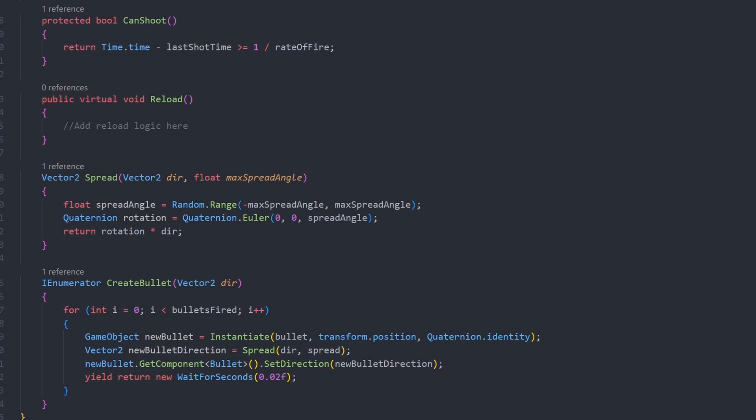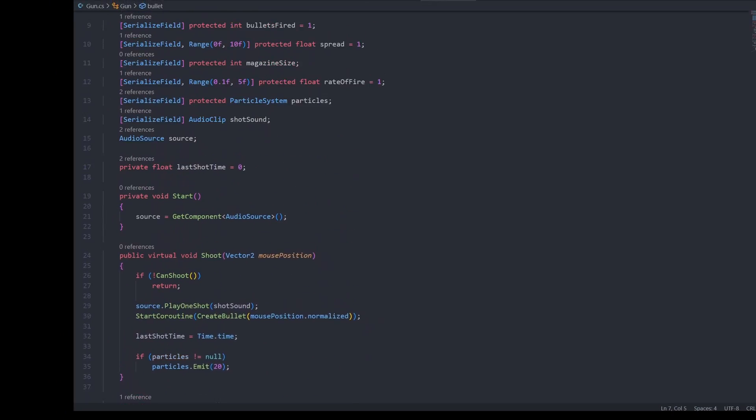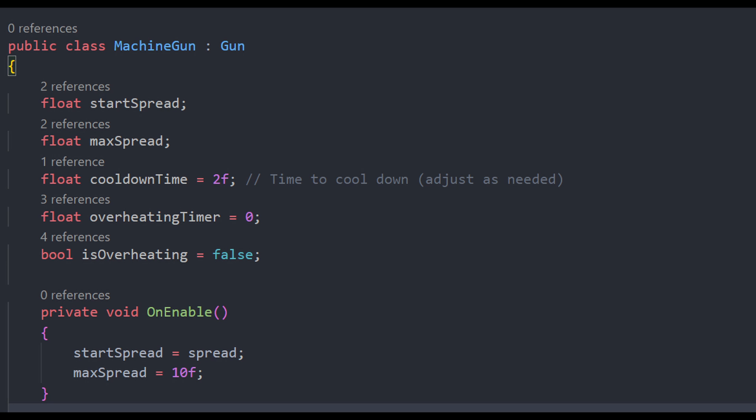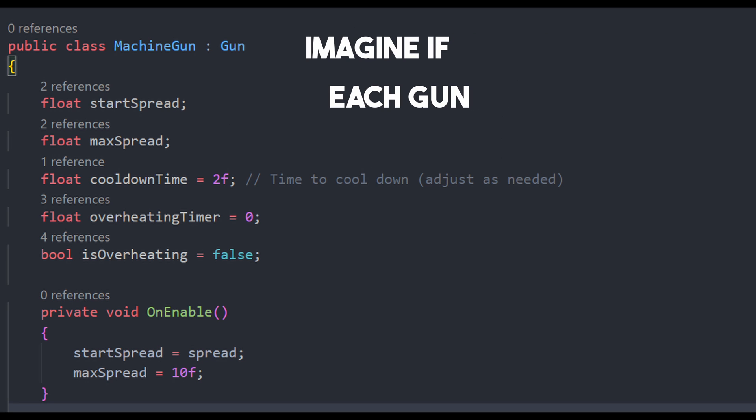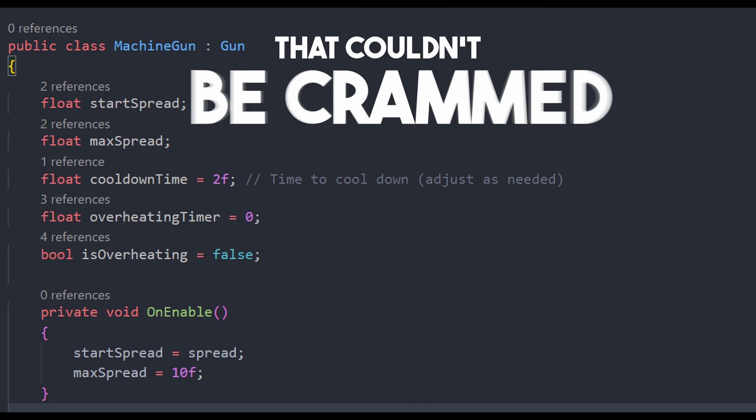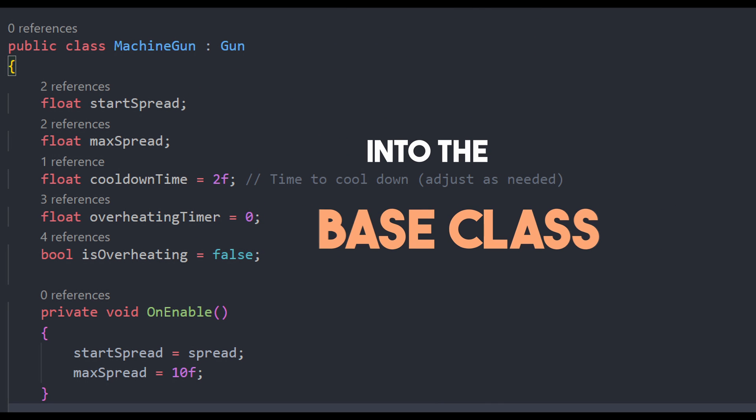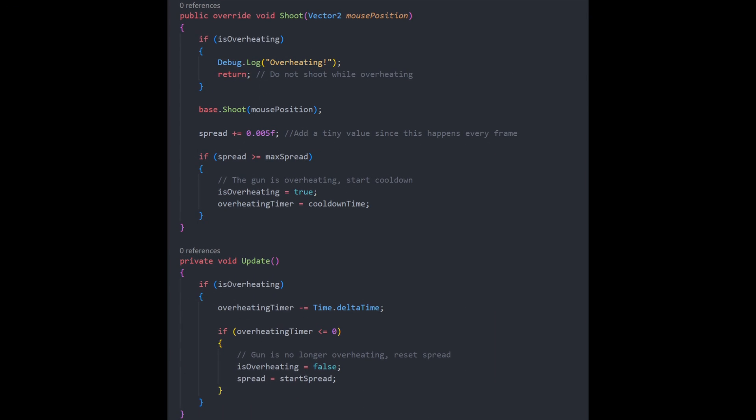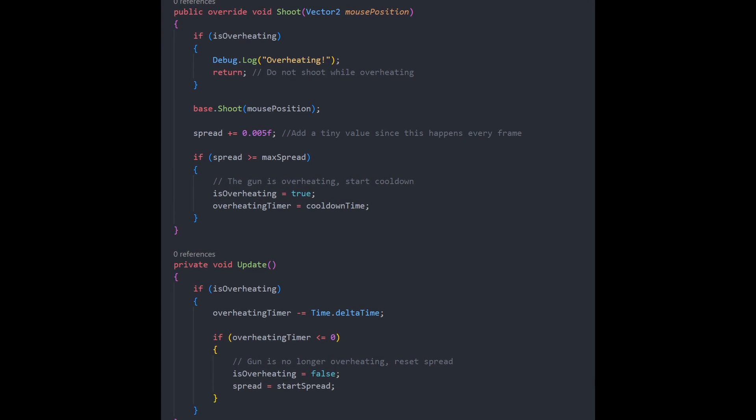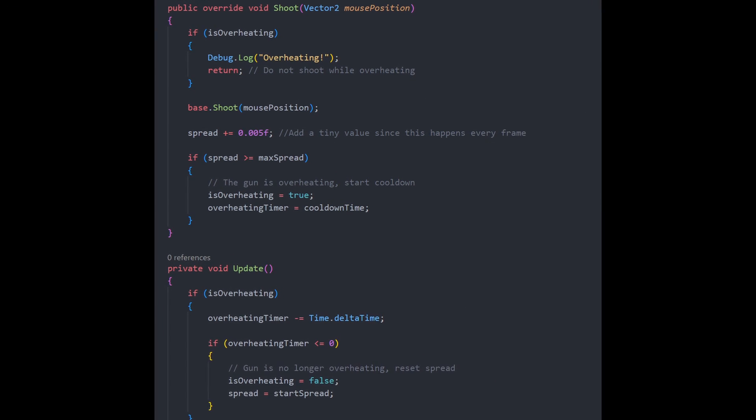why bother with separate scripts, if they all do the same thing? Good question. In Unity, you could use scriptable objects to carry the data and skip inheritance. But, imagine if each gun had some unique behavior that could be crammed into the base class. For instance, the machine gun, for example, overheats the more you fire. As you can see, it already does.